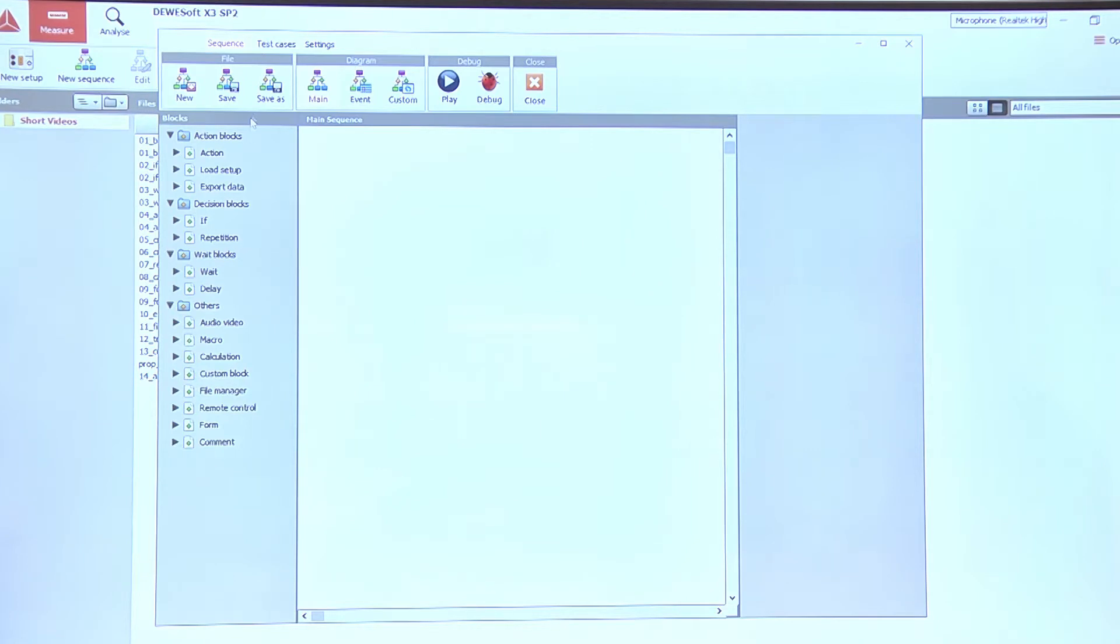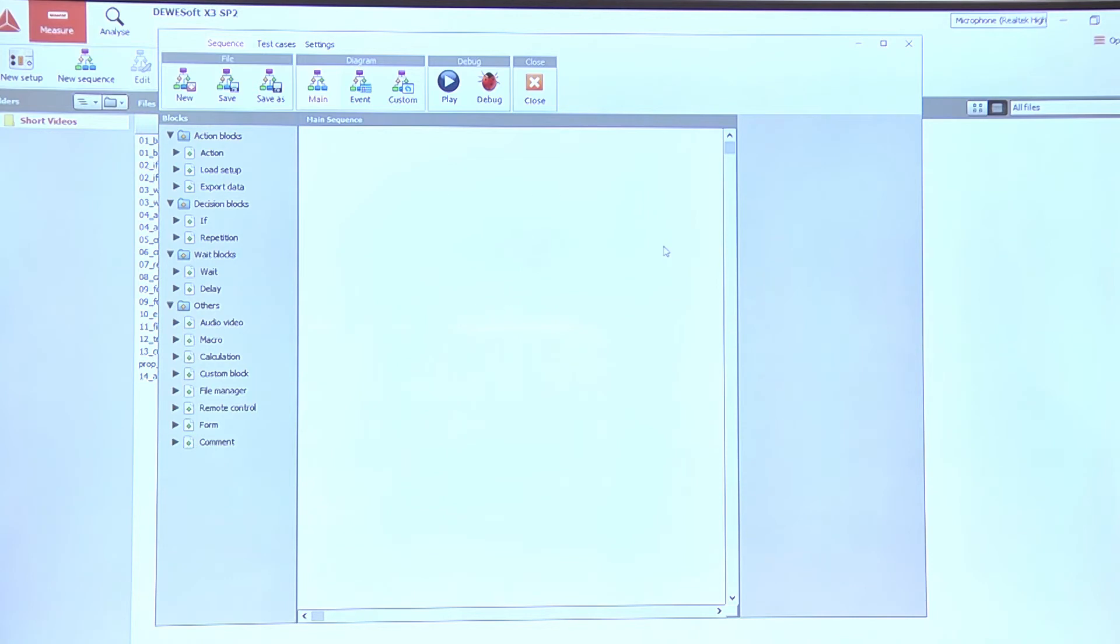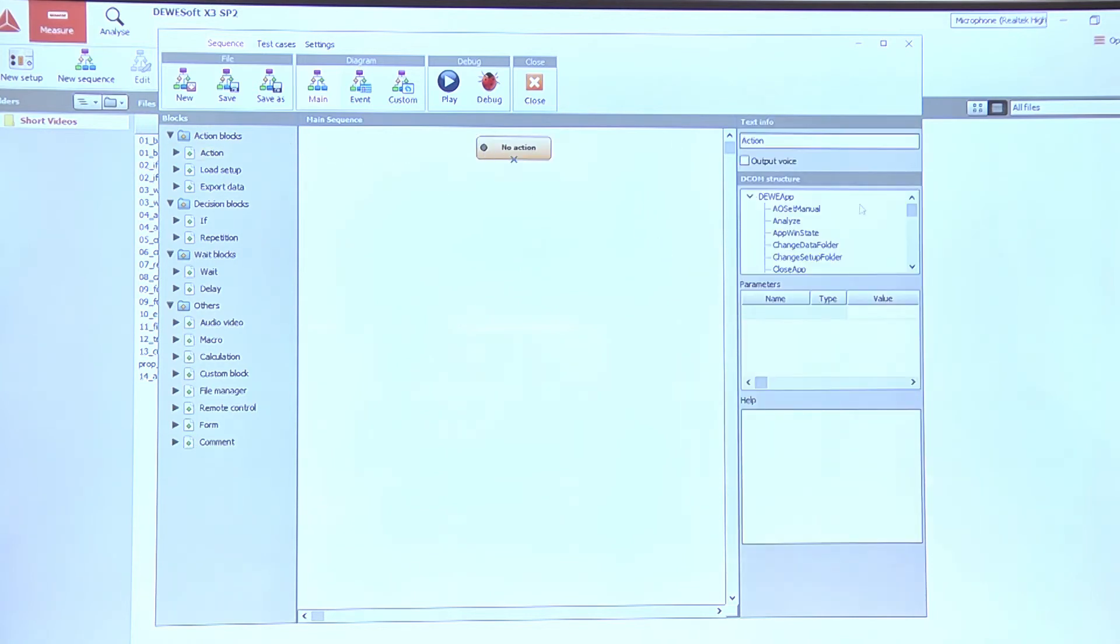On the left side there is a list of all the different sequence blocks. In the center there is a main sequence sheet where we build our sequence, and on the right side we can access different properties of the currently selected block.